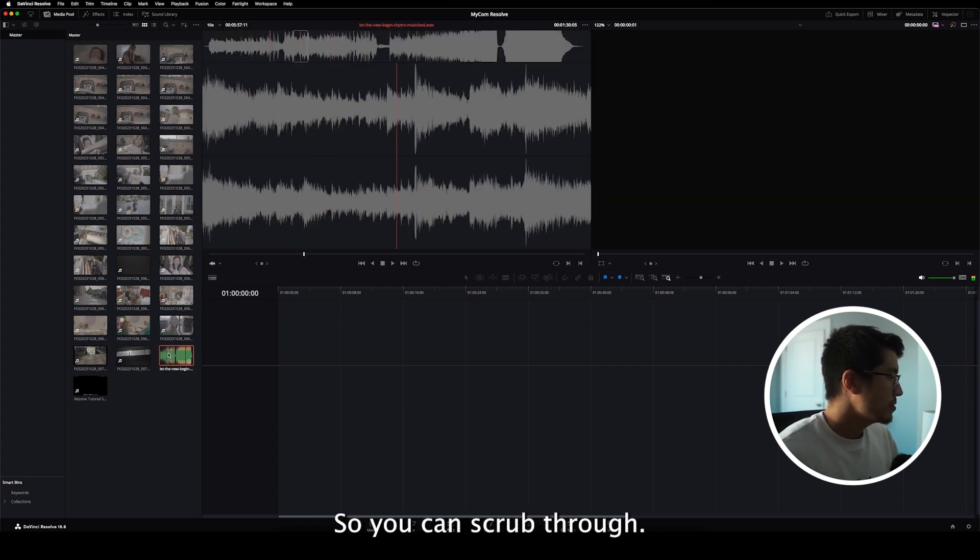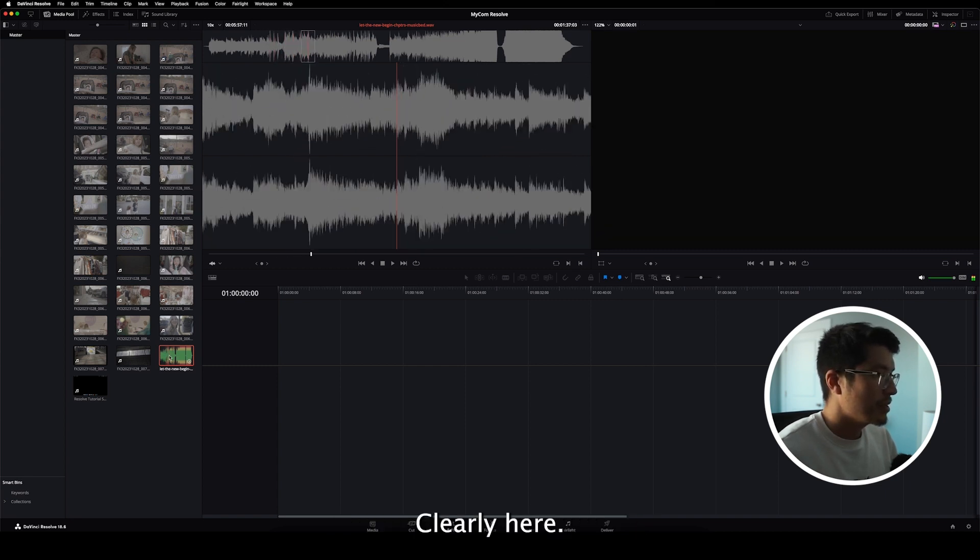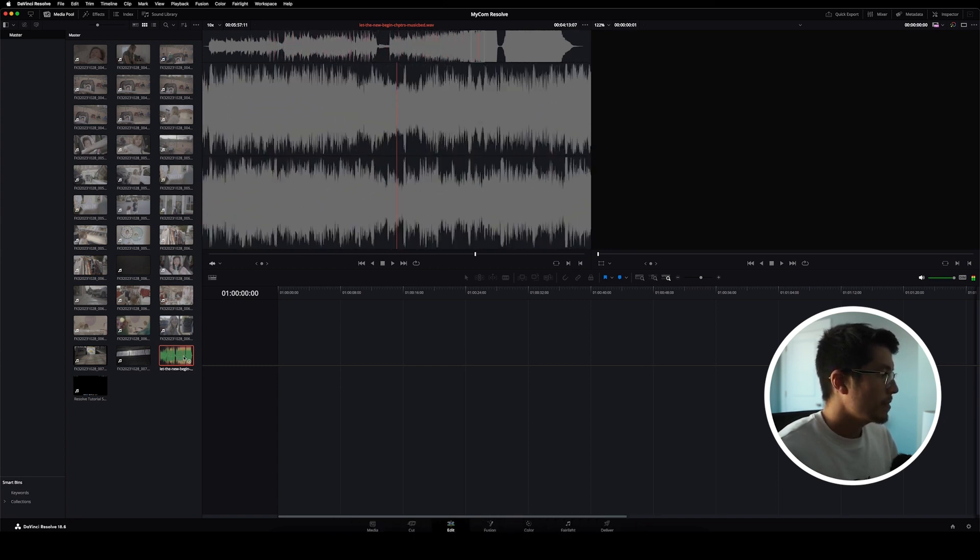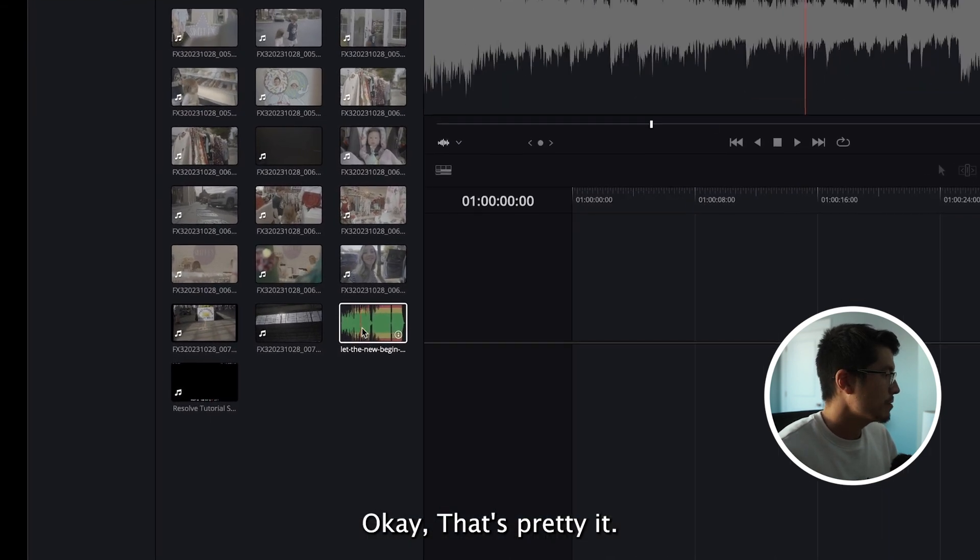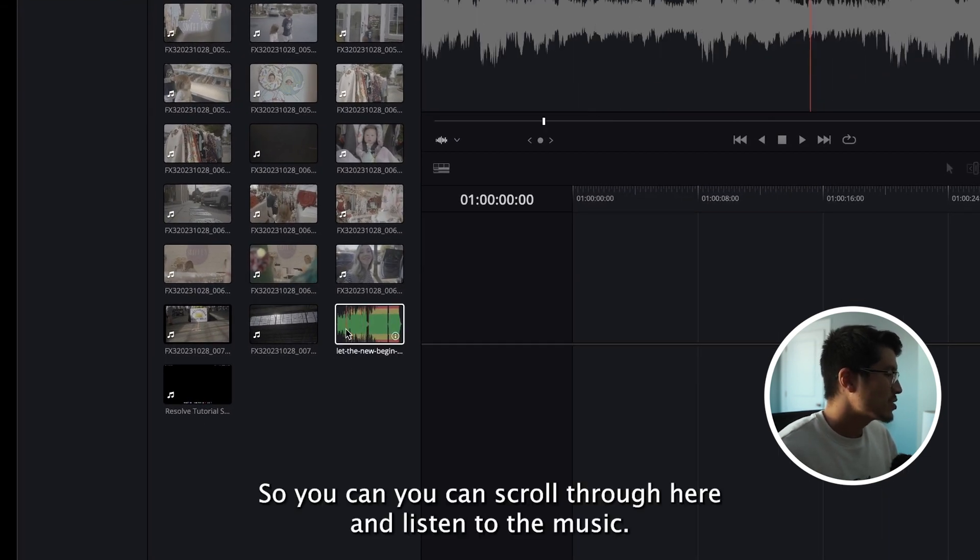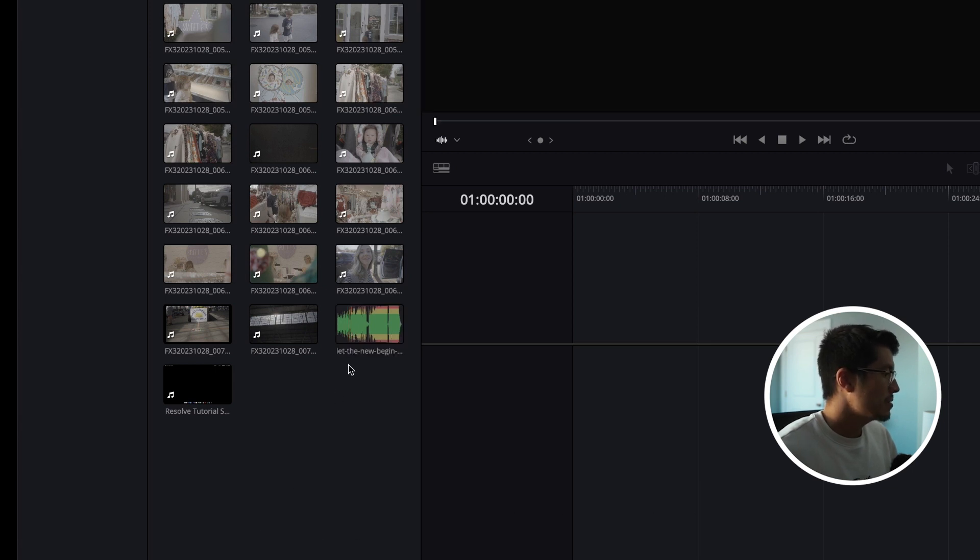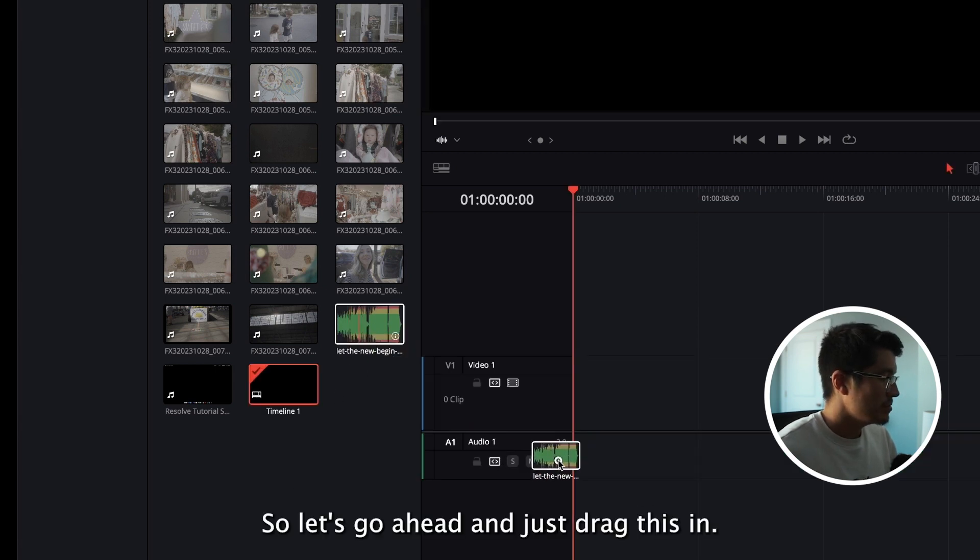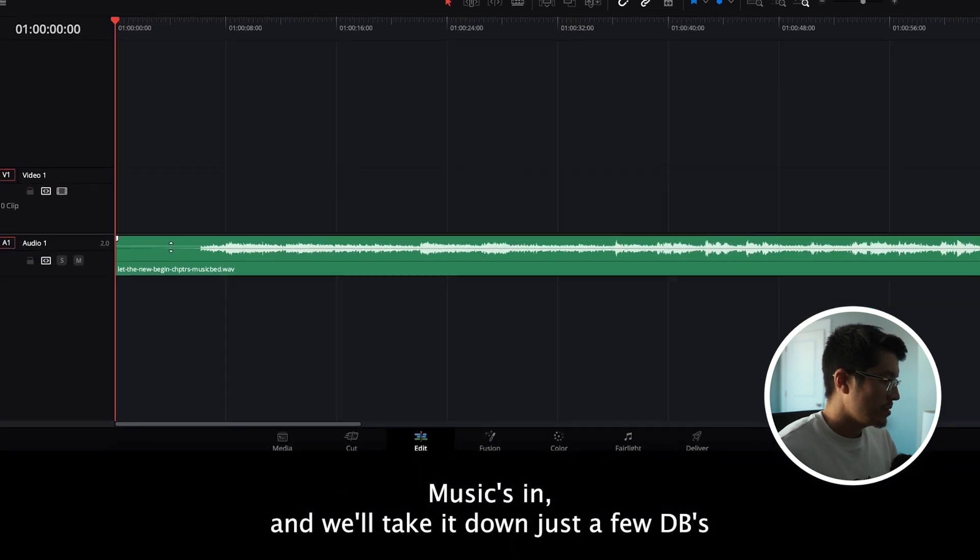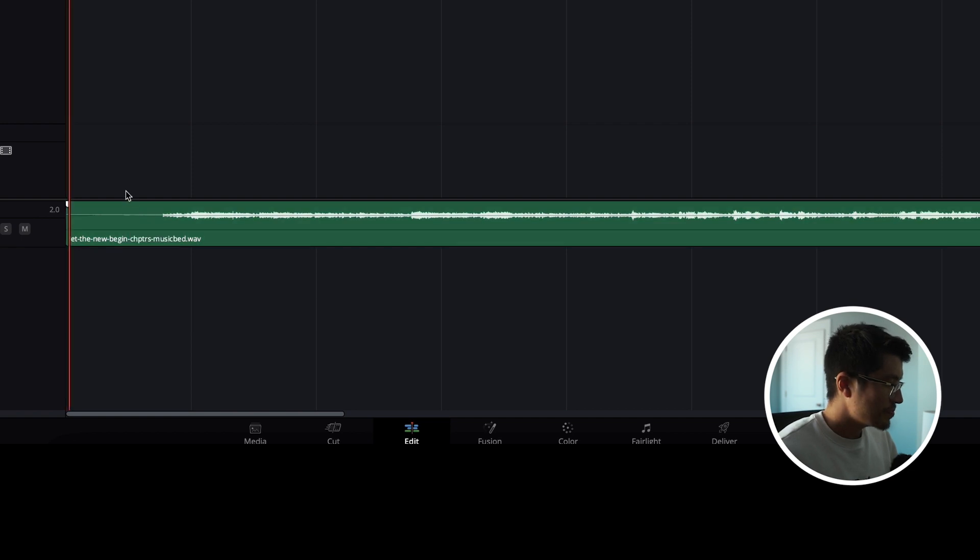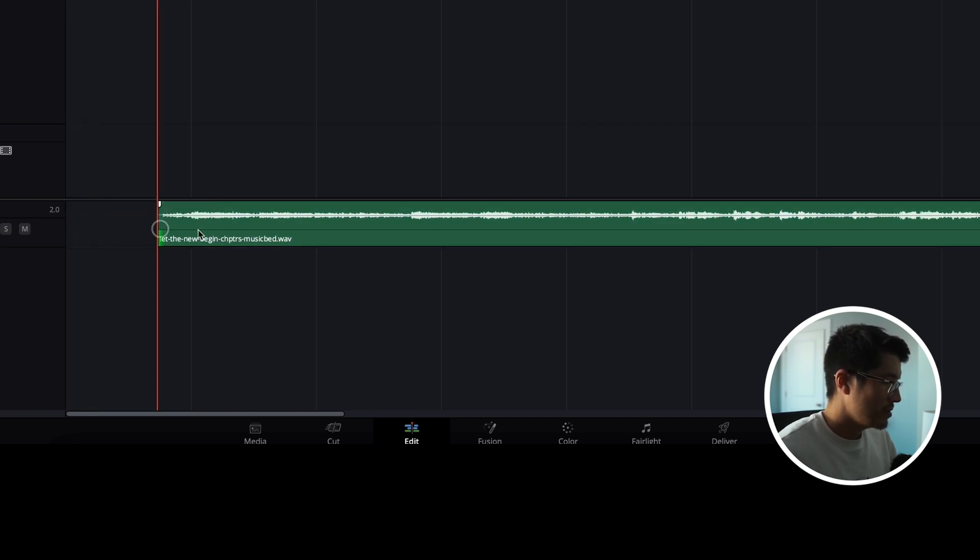So you can scrub through and you can clearly hear. Okay. That's pretty loud. So you can scrub through here and listen to the music. So let's go ahead and just drag this in. Boom. Music's in. And we'll take it down just a few dBs. That way it's not going to blow our ears off whenever we listen to it.